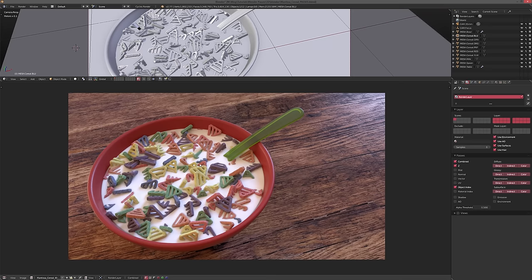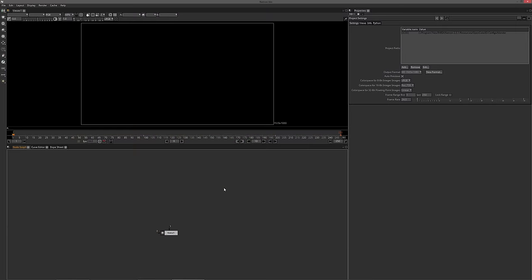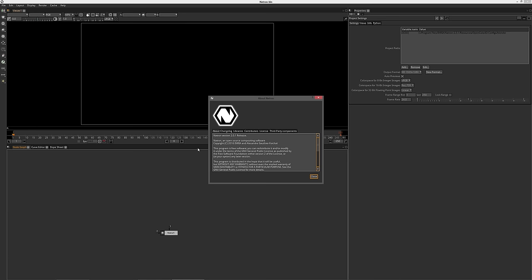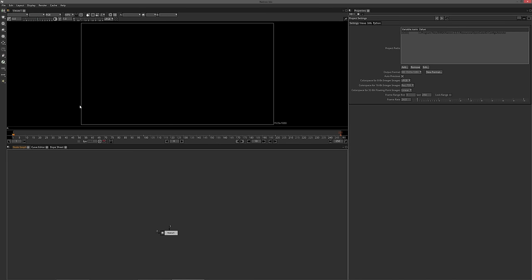Let's head over to Natron. Here we are in Natron — I'm using version 2.0.1 that was released recently. If you haven't done any compositing in Natron before, I suggest you check out my previous tutorial which really goes over the basics. Other than that, let's just get started.